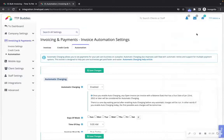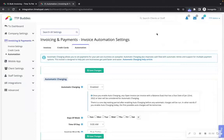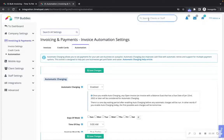After you have connected to credit card processing in the settings of your account, you will see the option to charge a client directly on their profile. Let's go to a client's profile to review how to individually charge a client.